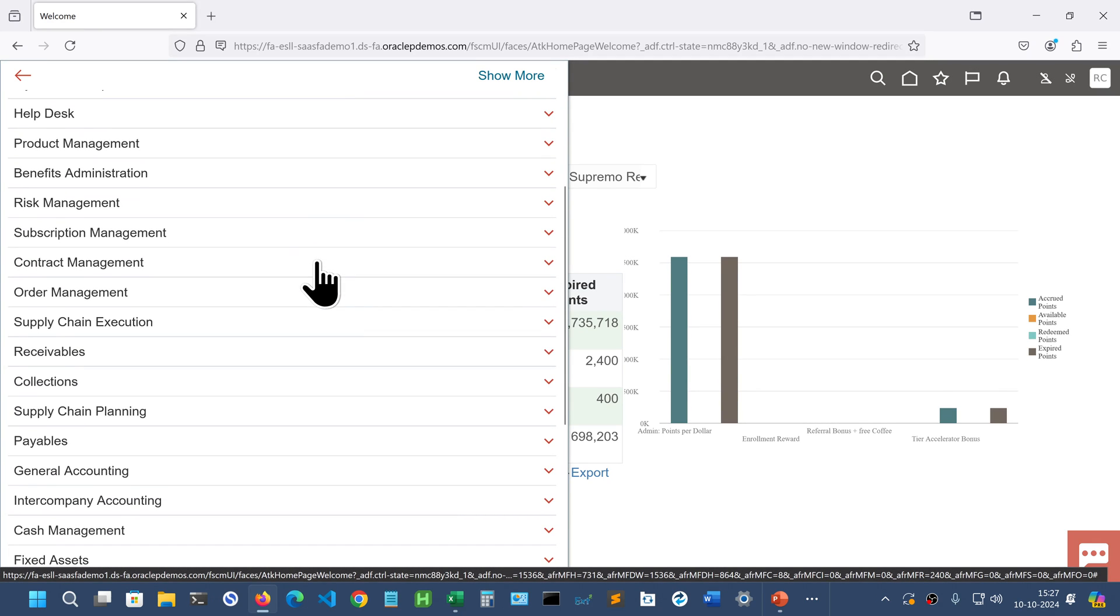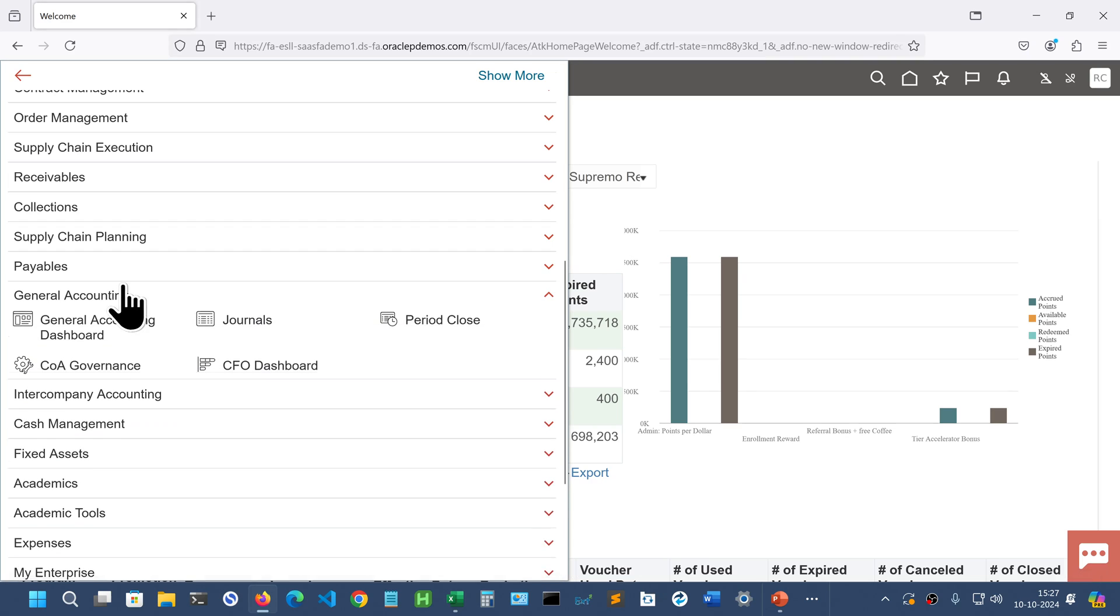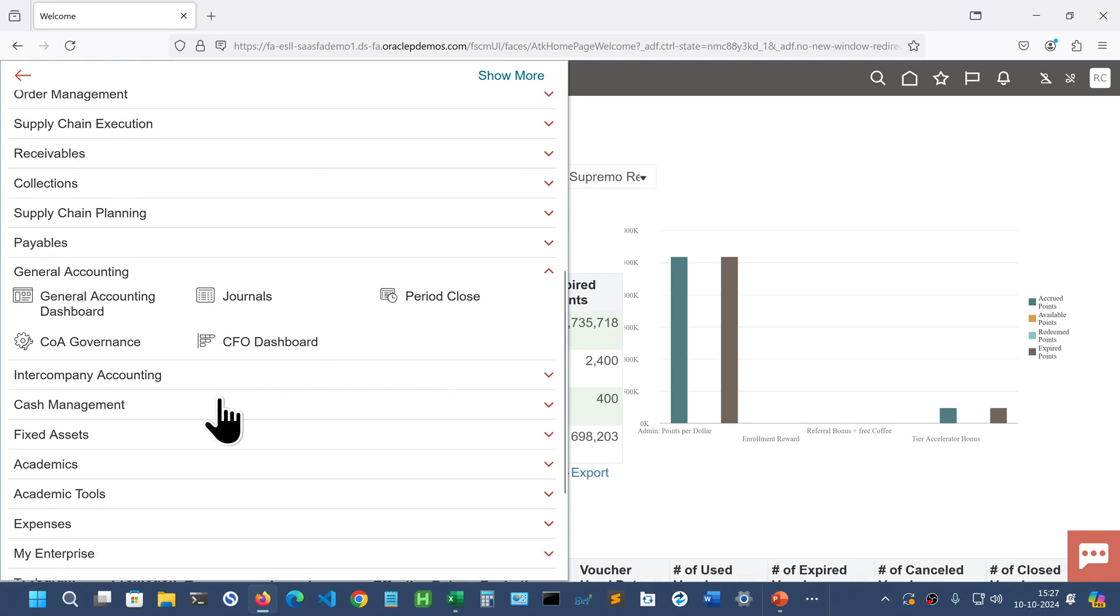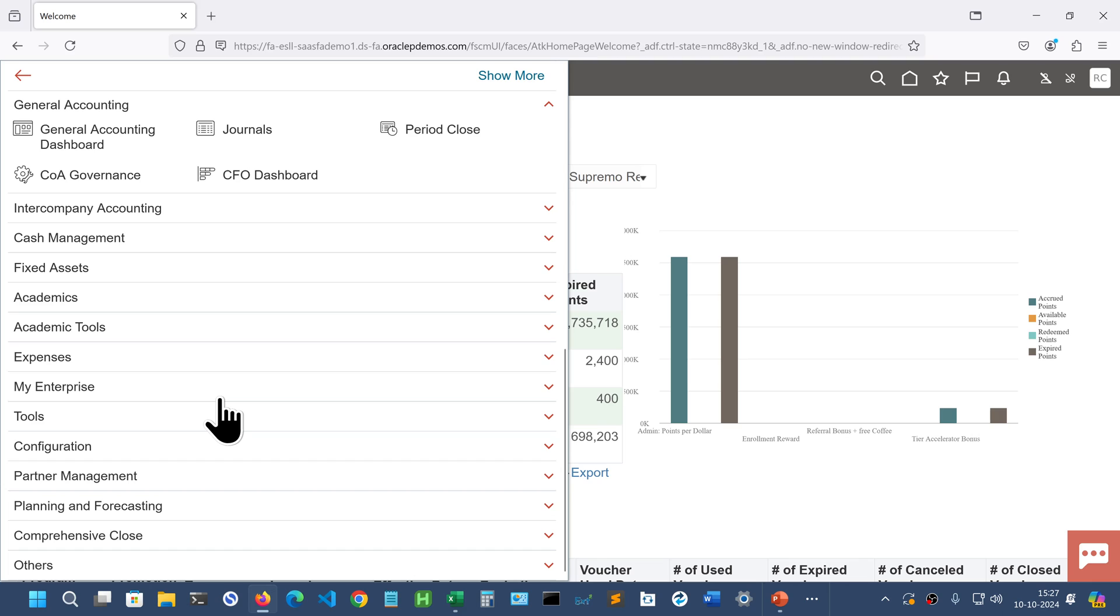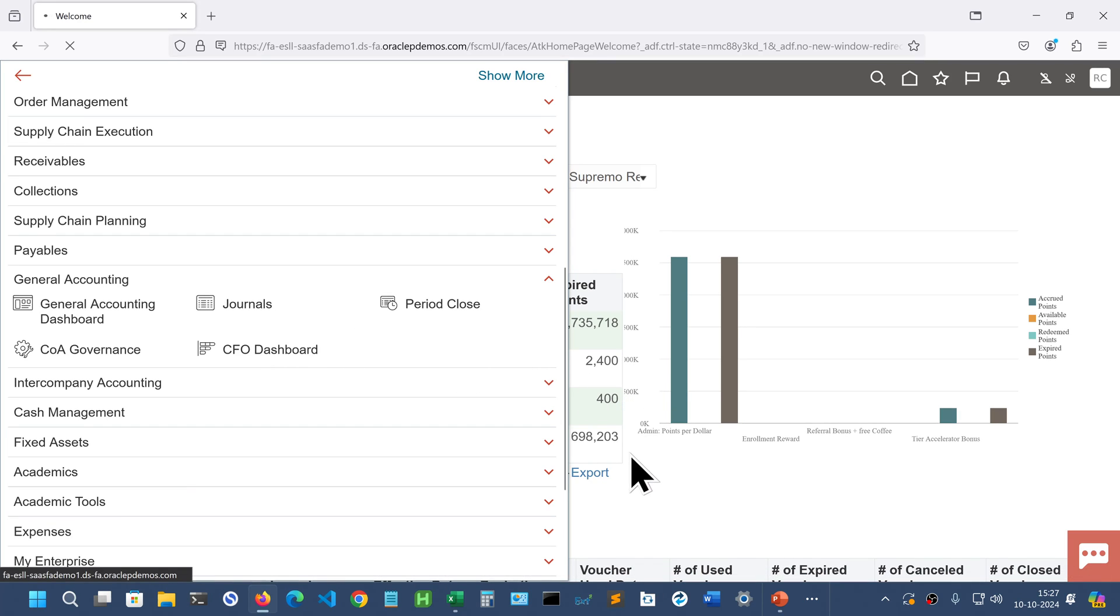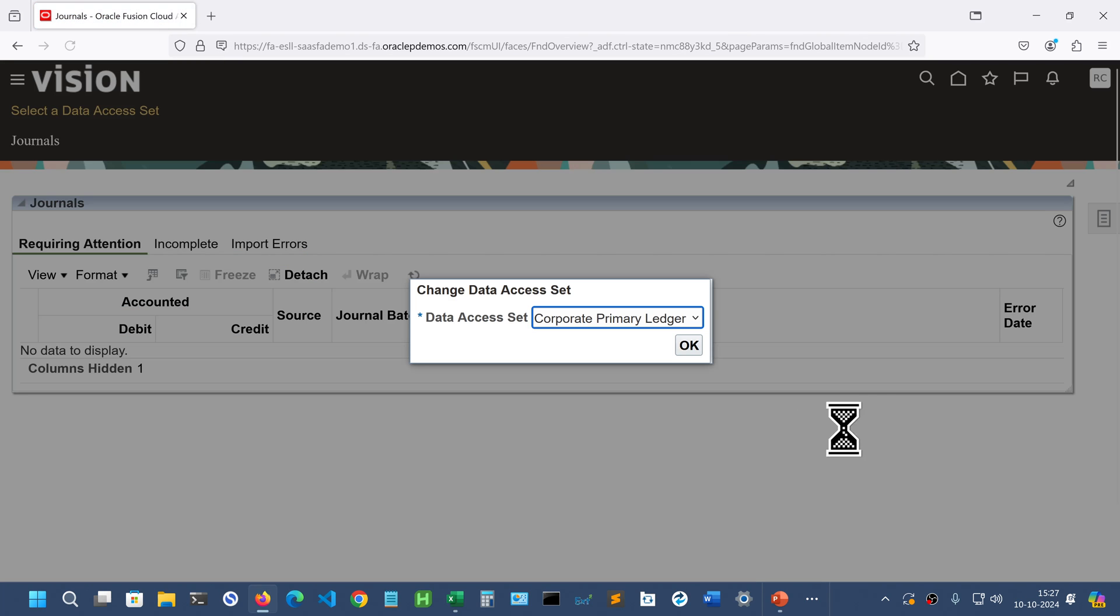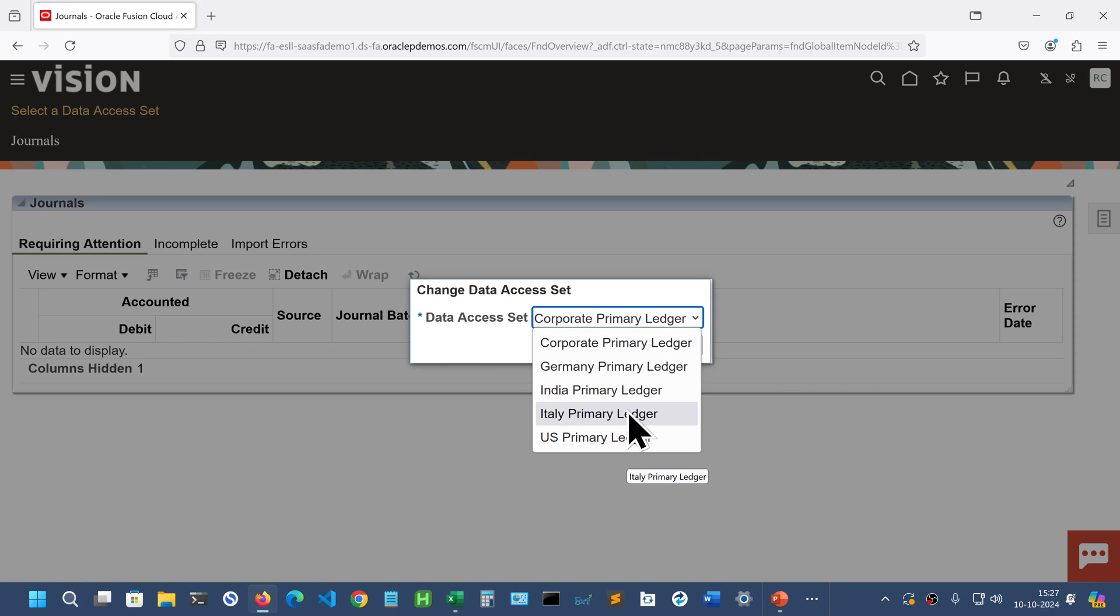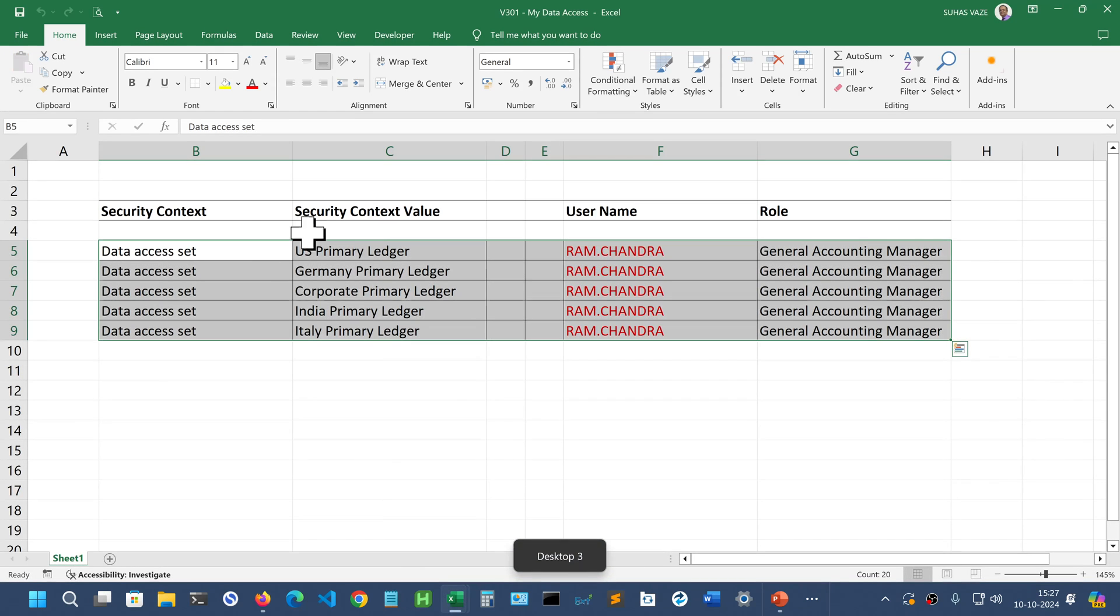And if you scroll down you can see the General Accounting here and all the menus of the user appearing here. Because there are 90 roles assigned. And we have assigned only a few ledgers. So if we go to Journals we should be able to make a journal for those ledgers for which we have assigned the data access. So you can see those five ledgers are appearing here which are as per the excel spreadsheet we have used to do the data access upload.